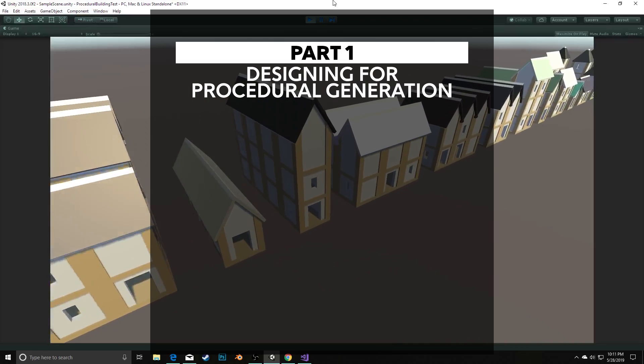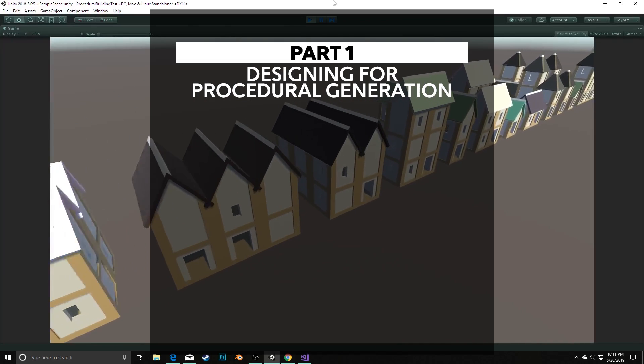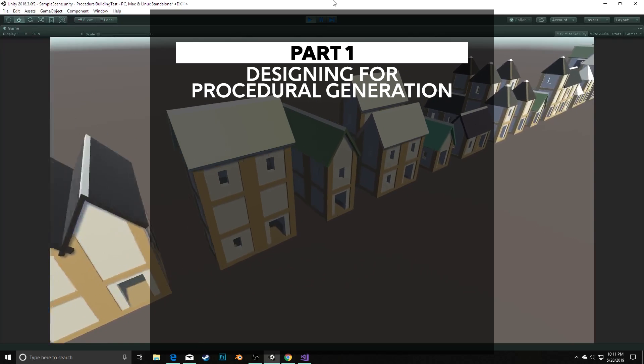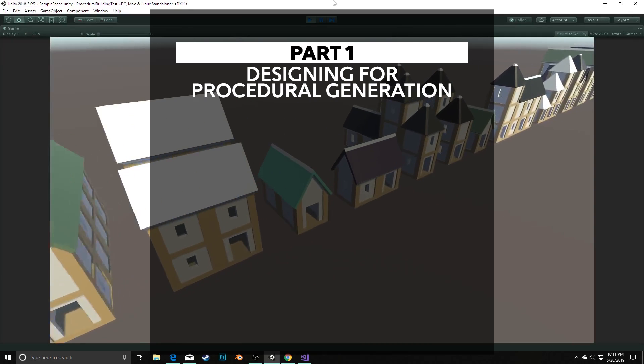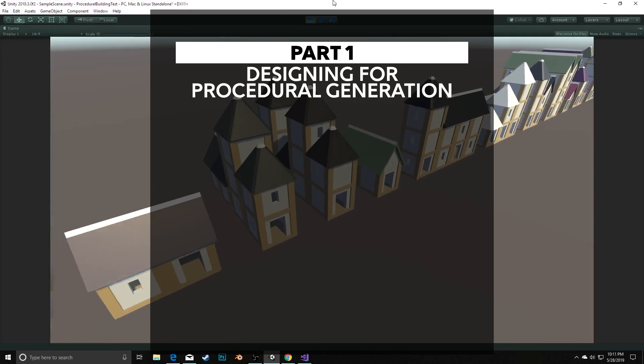In the first part, we'll talk about the design of our generator, some vocabulary around procedural generation, and a way to formally define our buildings. This will give us an outline when we start writing our code.